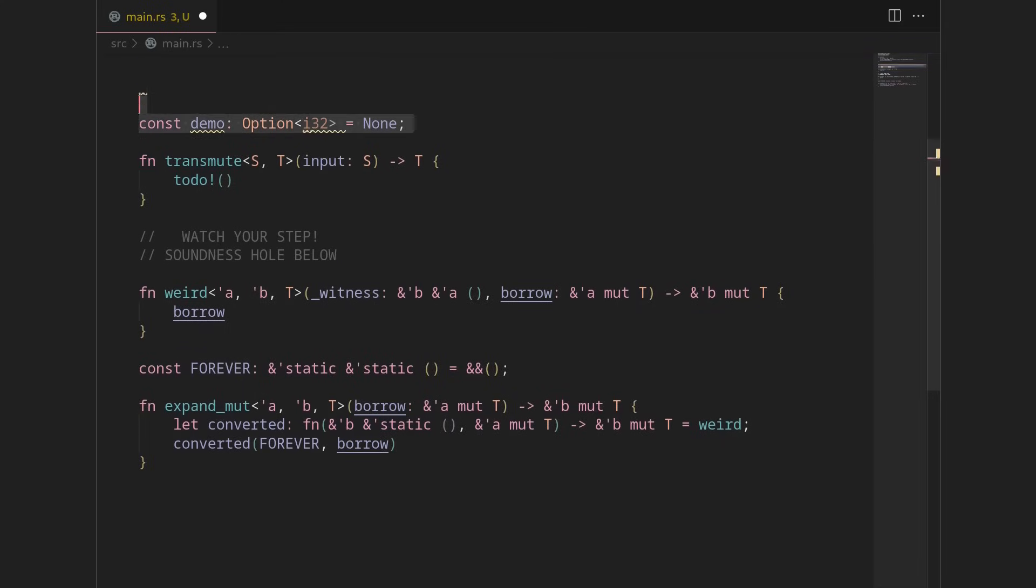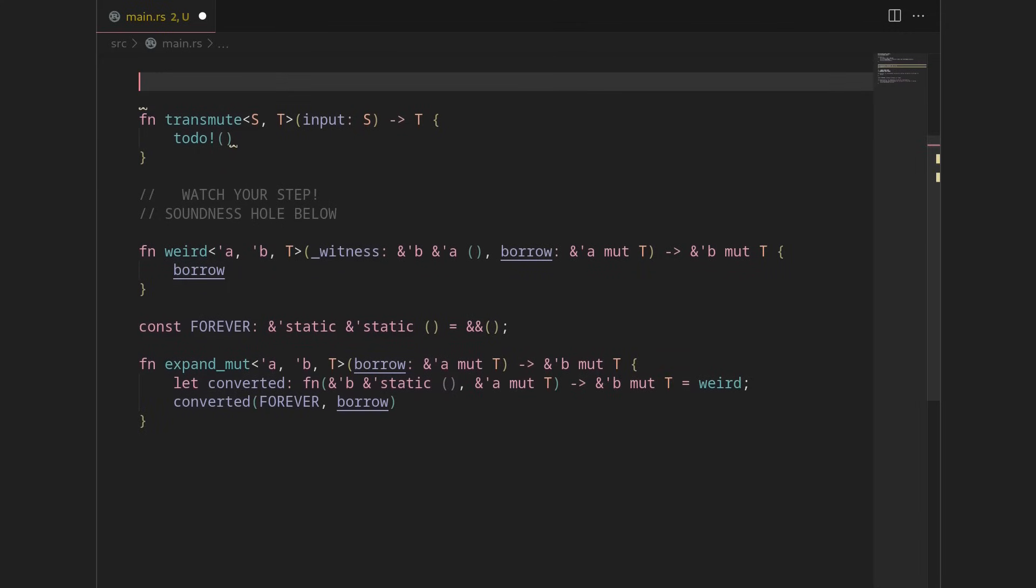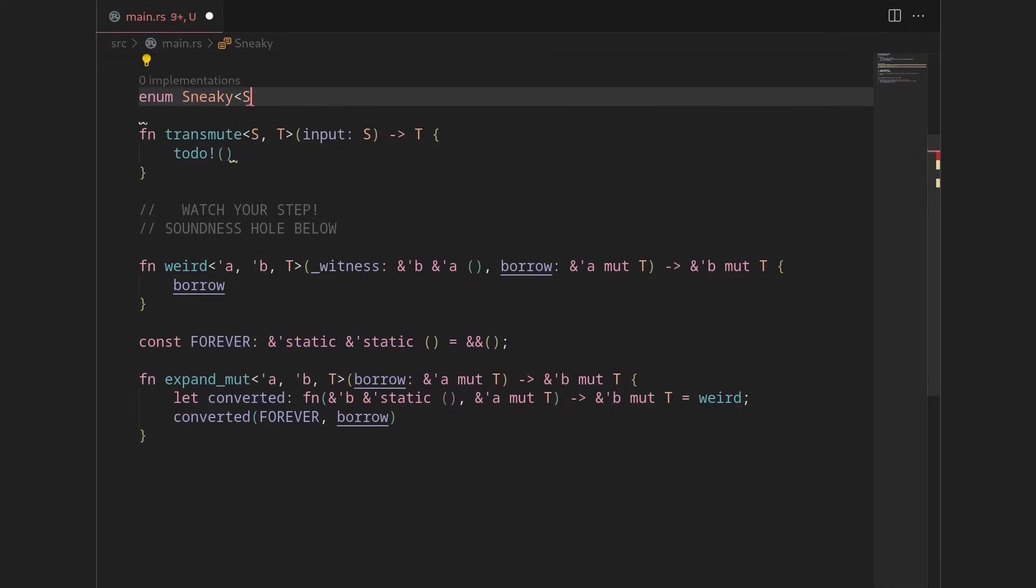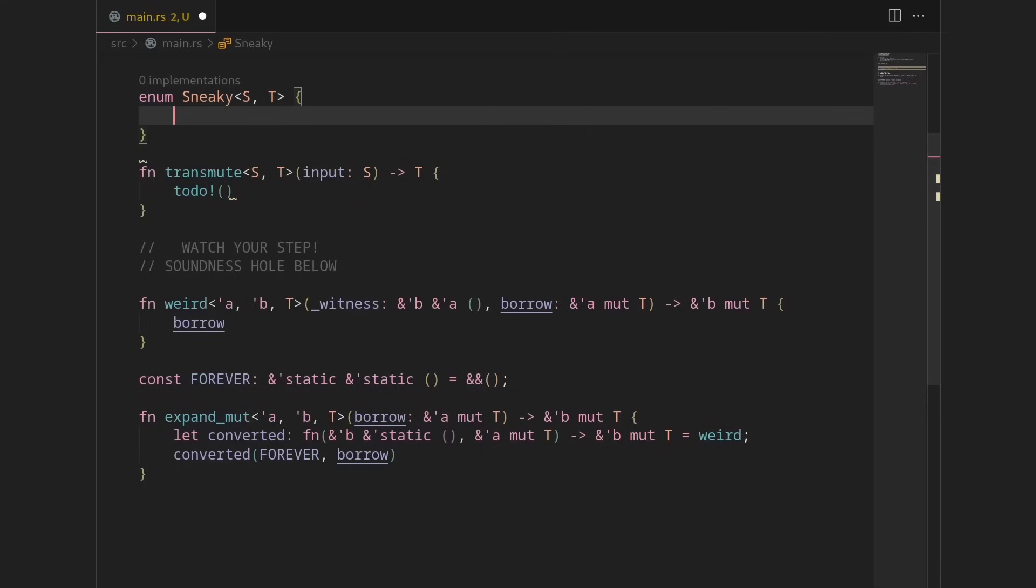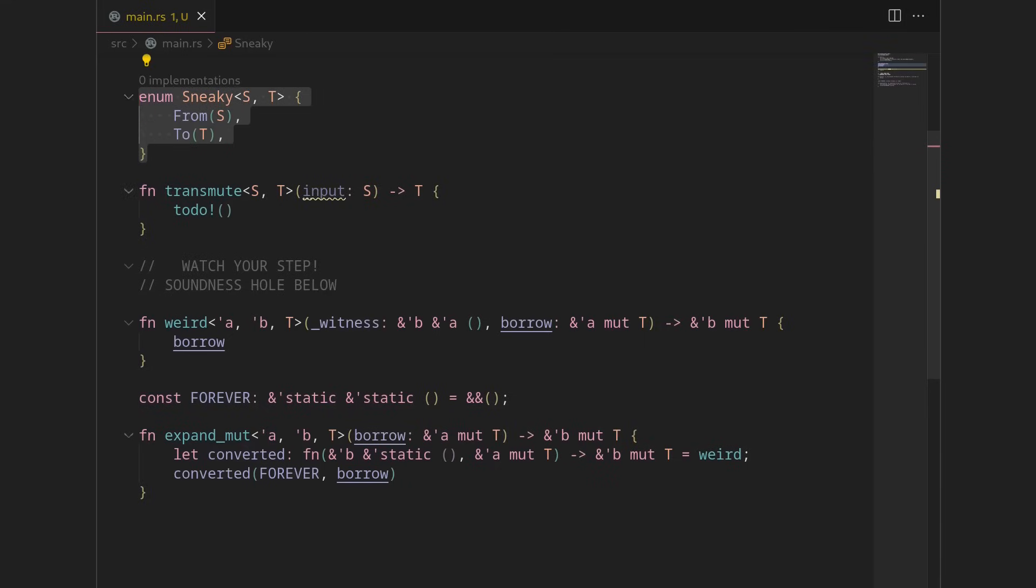All right. But we're not going to bother with that quite yet. We're going to create our own enum, which is going to look like this. We'll call it sneaky. We're going to have two types, S and T. And we're going to have a from variant, which houses S, and a to variant, which holds a T.